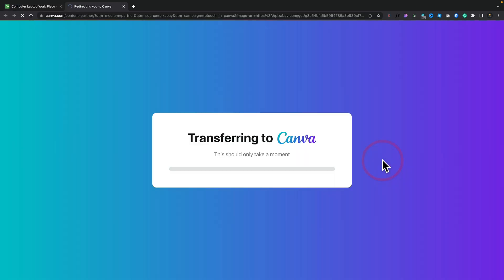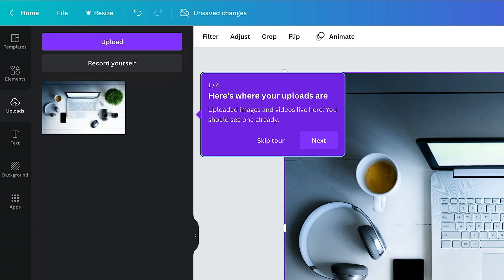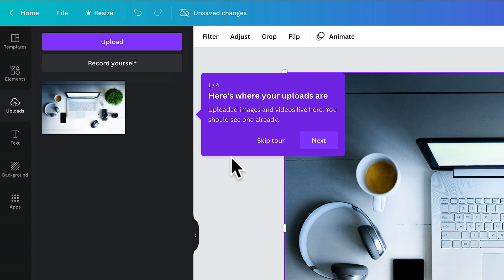If we click on retouch with Canva, that will open a new tab, take that image over into Canva, and allow you to edit it using a range of great tools. As you can see, we've got this little option to have a tour that shows us exactly how this all works. We can skip this if we've seen it before.